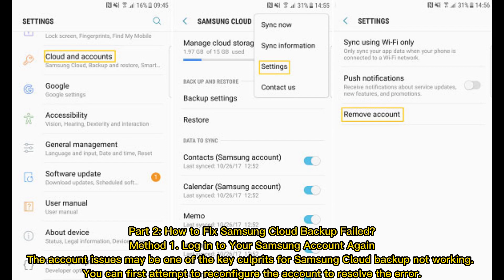Part 2: How to fix Samsung Cloud Backup failed. Method 1: Log into your Samsung Account again. The account issues may be one of the key culprits for Samsung Cloud Backup not working. You can first attempt to reconfigure the account to resolve the error.